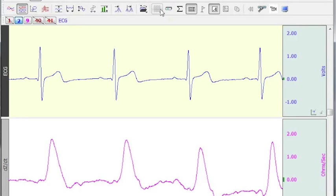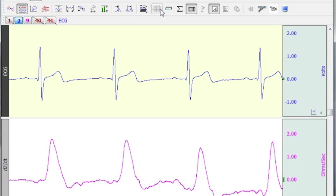The following screencast will demonstrate the AcqKnowledge Automated Ensemble Averaging Tool. Ensemble Averaging Tool is a nice feature and allows you to average a number of signals in one automated routine.